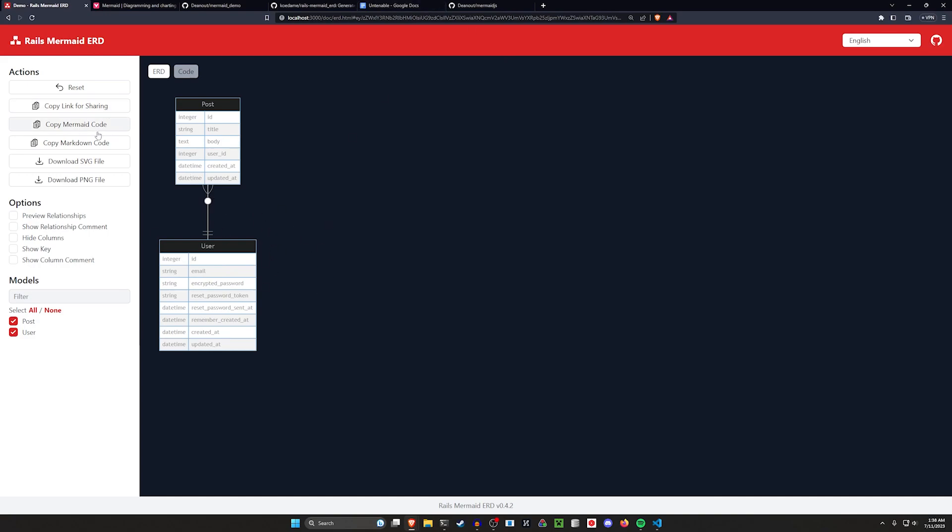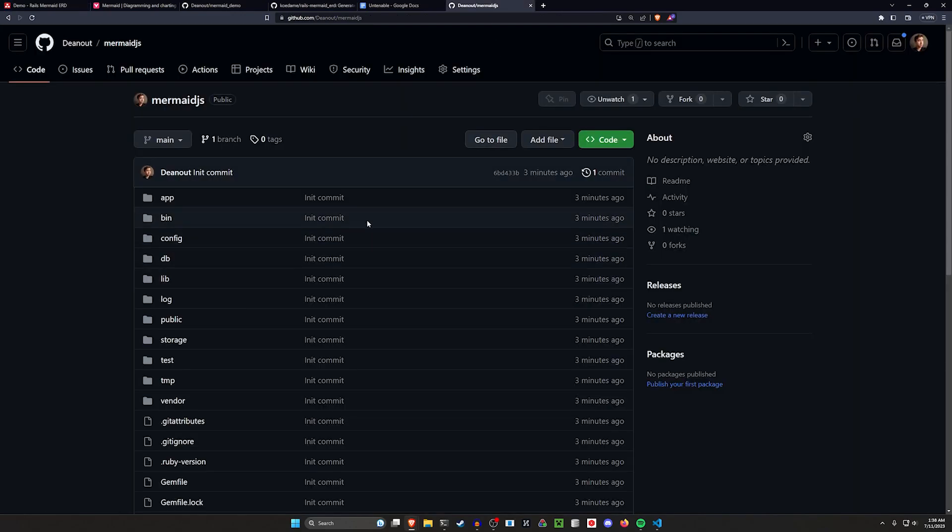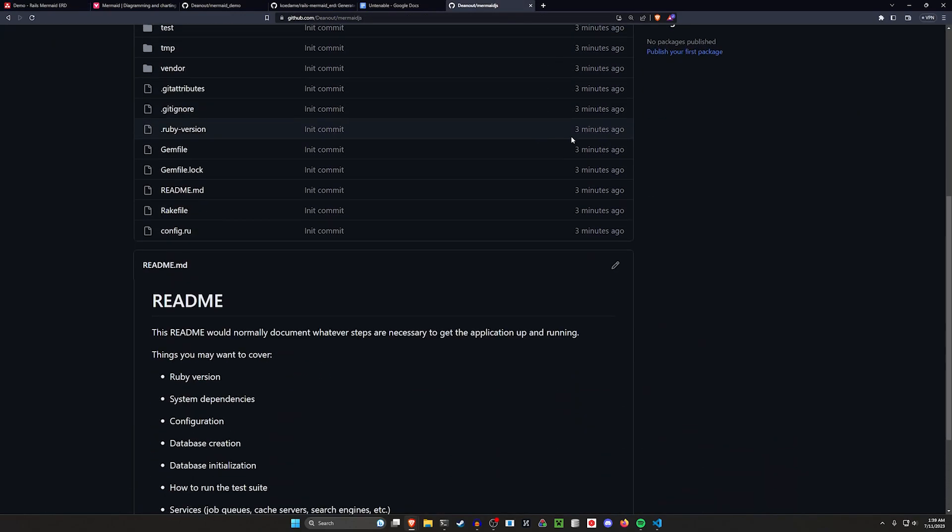I can then click on this if I want to, like copy the markdown code, come over to this repo right here, which is what we're going to use.